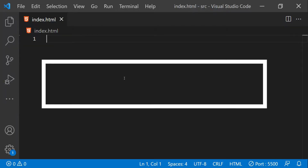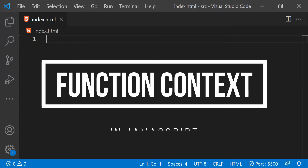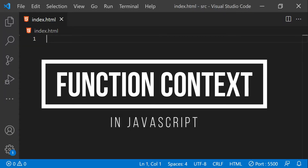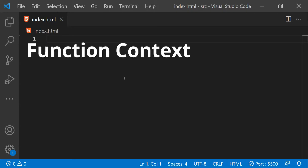Hey, what's up guys, I'm Nitij and in this video I'm going to talk about the code execution context in JavaScript and why it is important to understand it if you want your life to become easier when writing JavaScript code. This video will specifically cover functions in JavaScript.